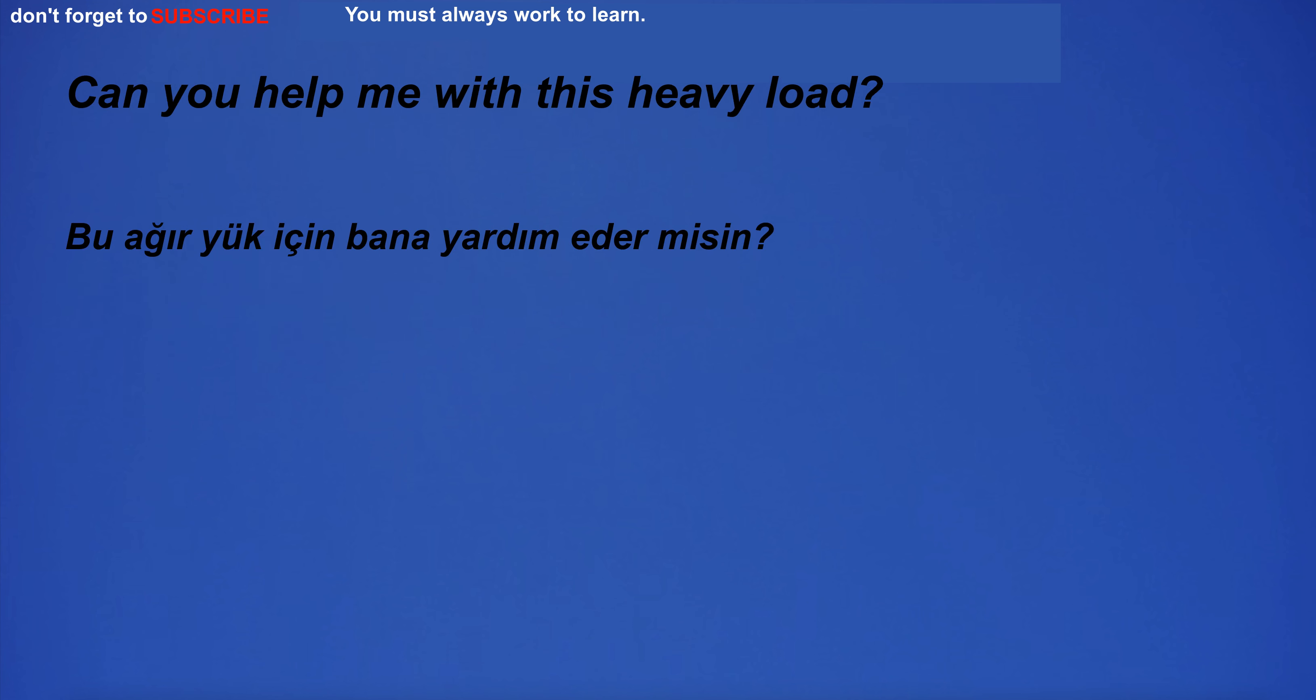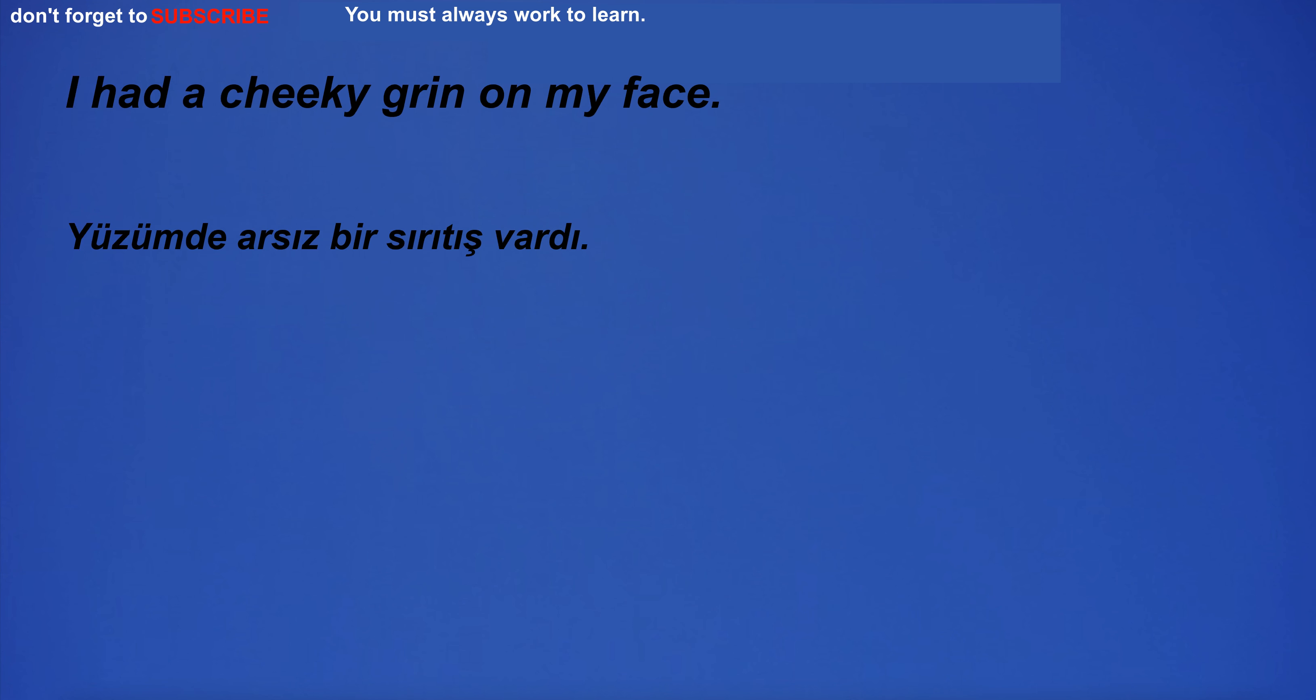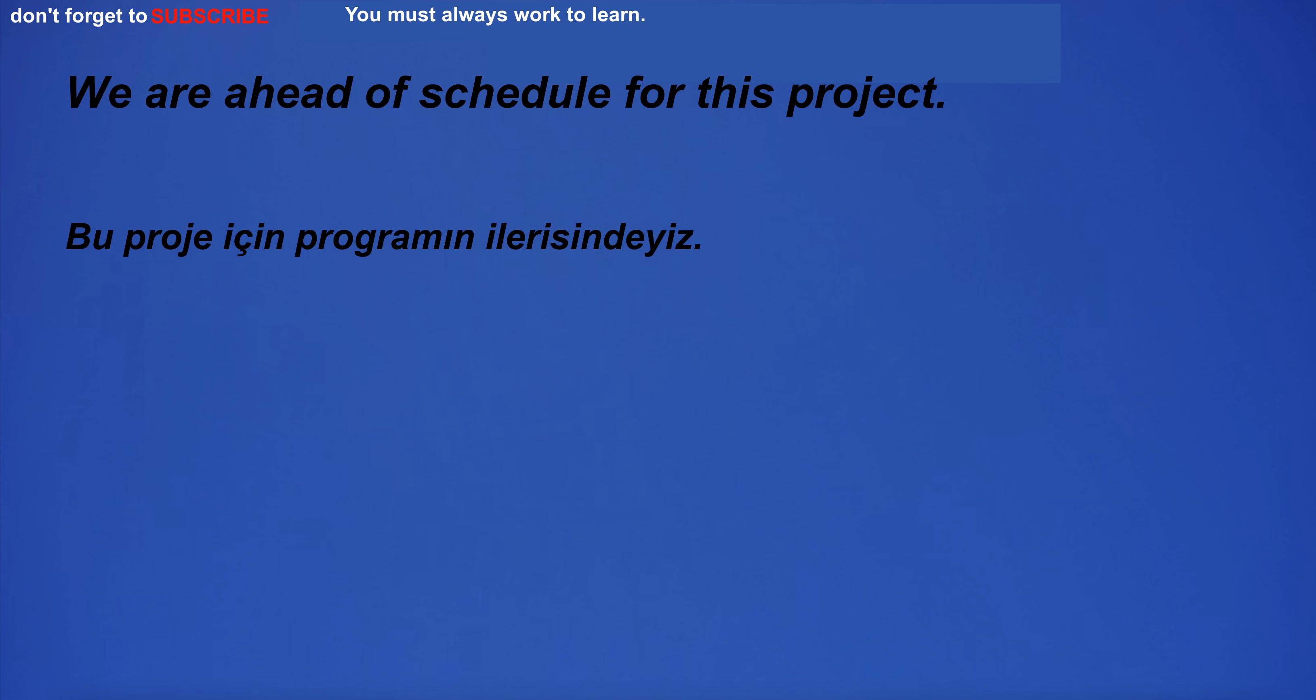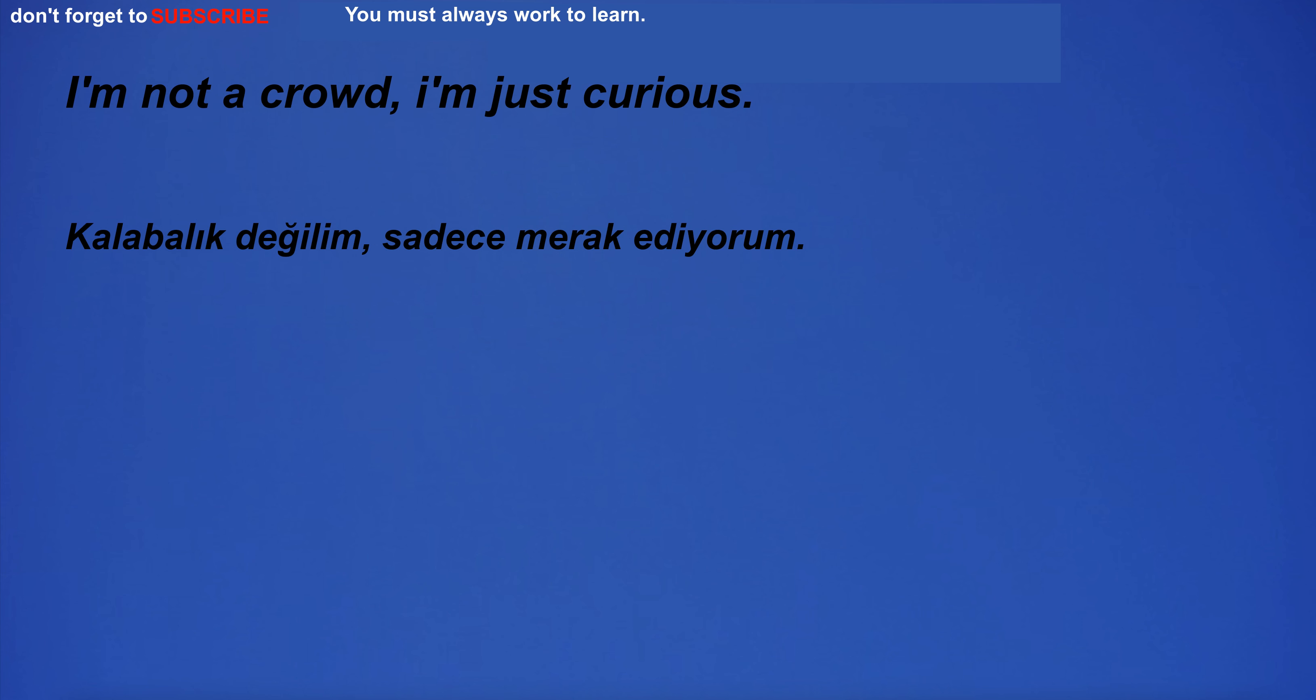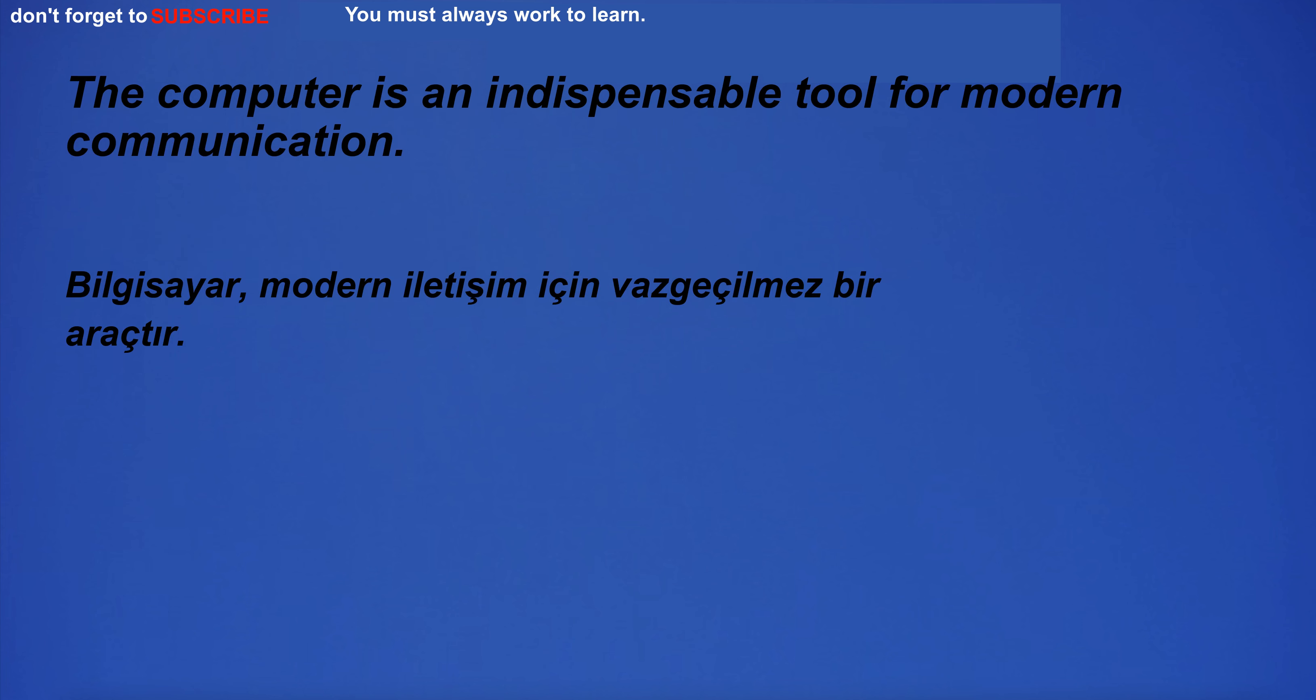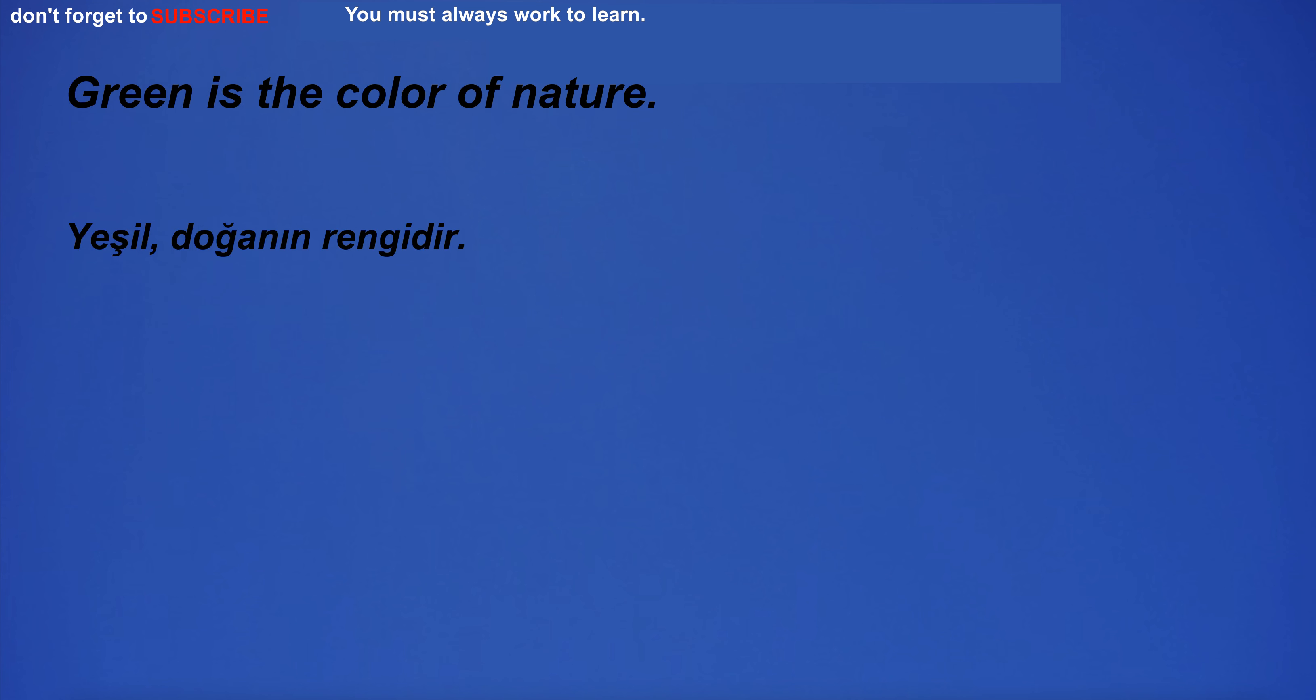About 80% of the world's population lives in urban areas. Can you help me with this heavy load? I had a cheeky grin on my face. We are ahead of schedule for this project. I don't know why you are doing this. The computer is an indispensable tool for modern communication. Green is the color of nature.